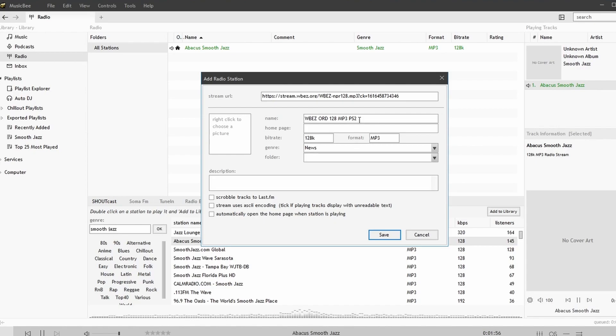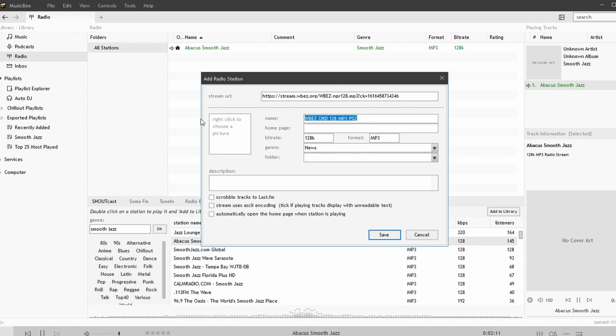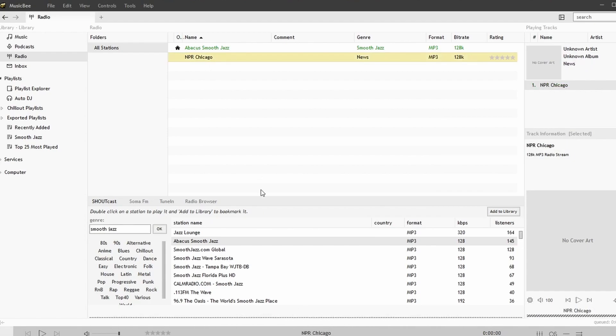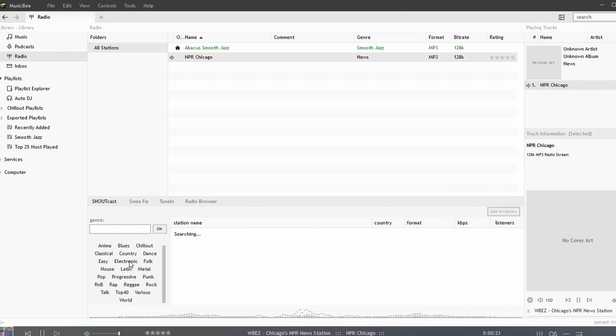We have here NPR. I don't like the way it named it so I'm going to give it my own name. I'll hit save and now we're listening to NPR.